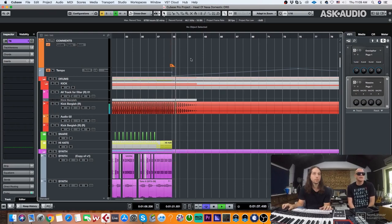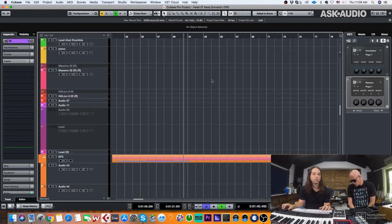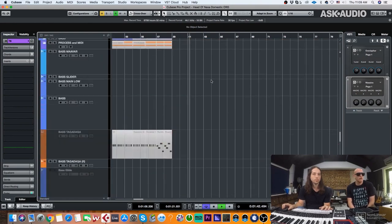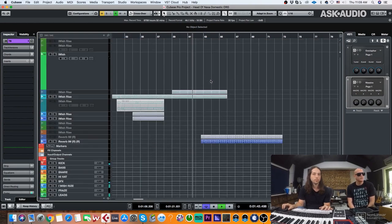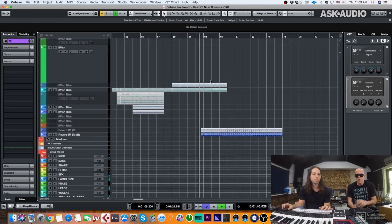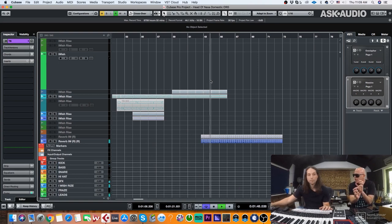The next thing is this beautiful rise in this track, which is one of my favorite parts from the track Head of NASA. The rise, as you hear it, becomes shorter and shorter and then it becomes a sound.